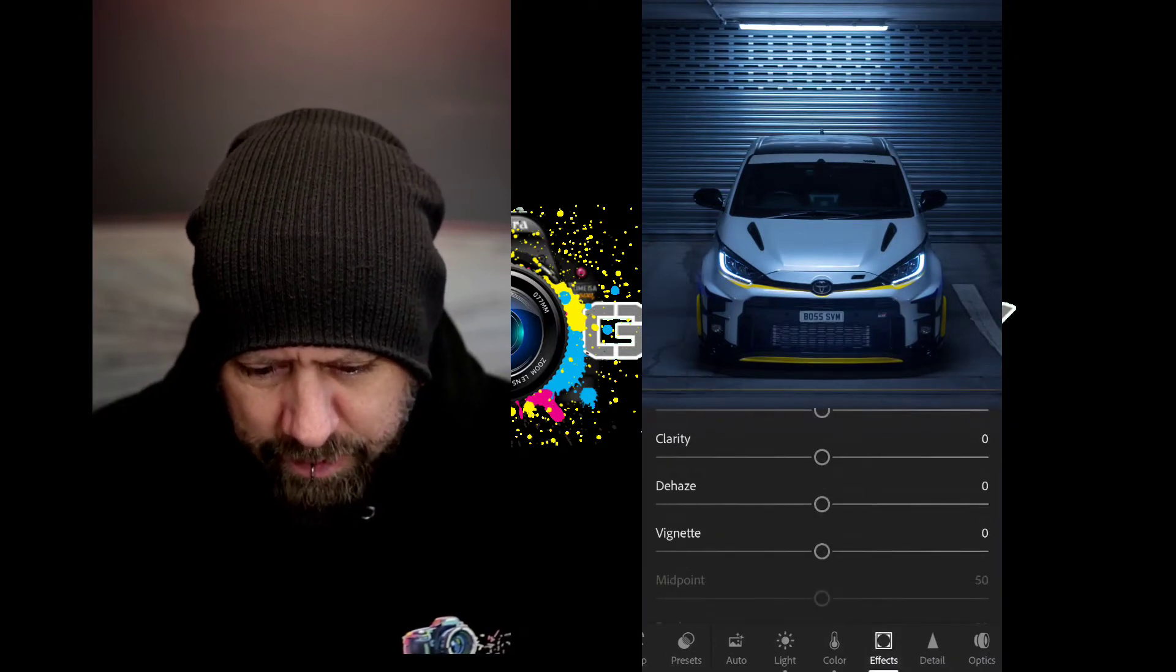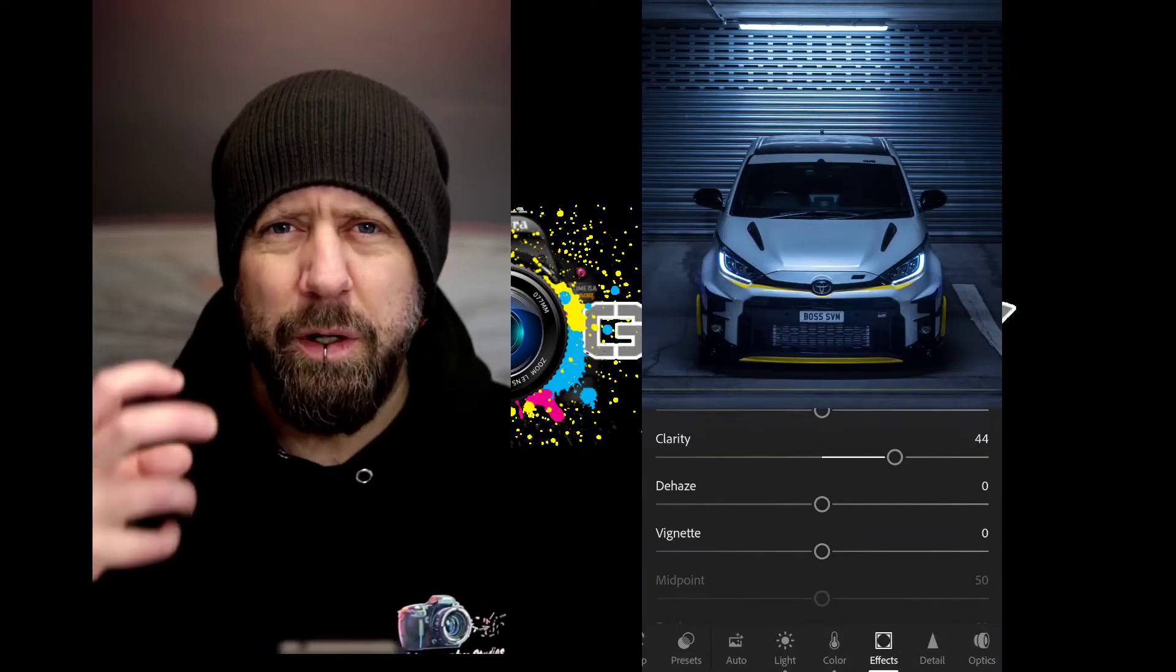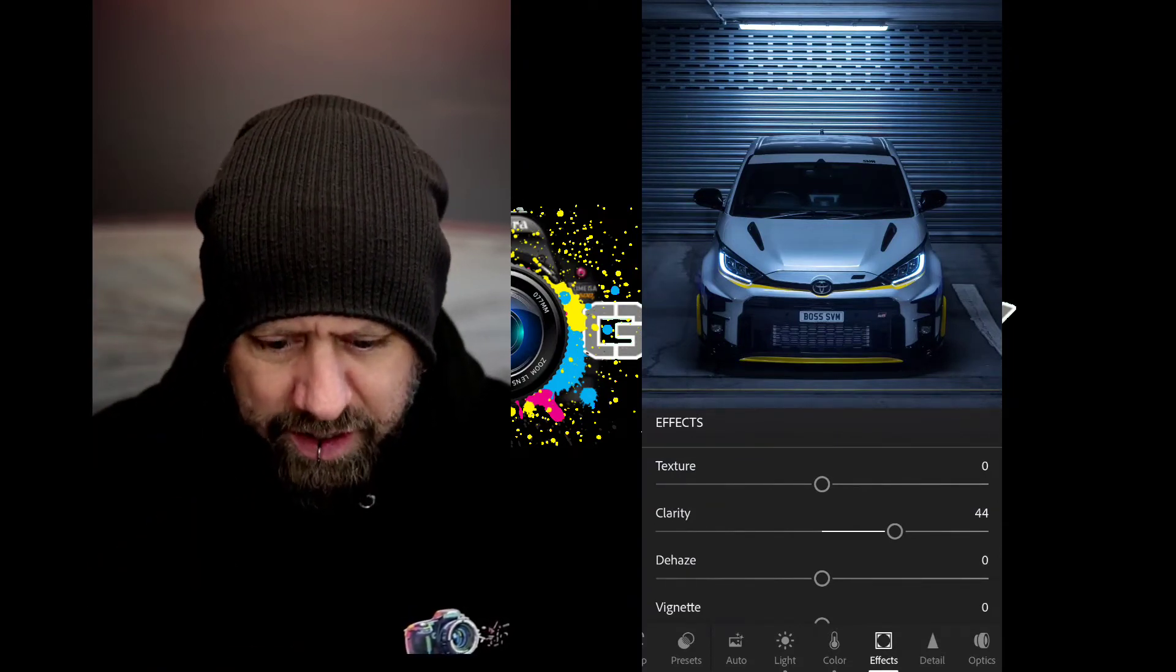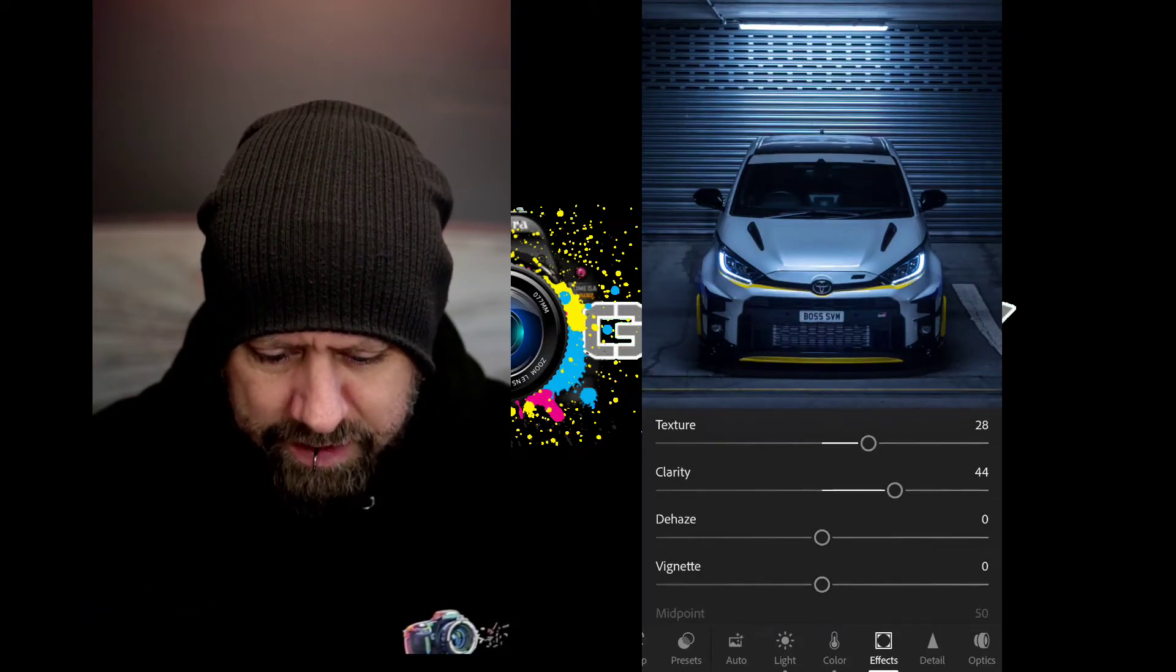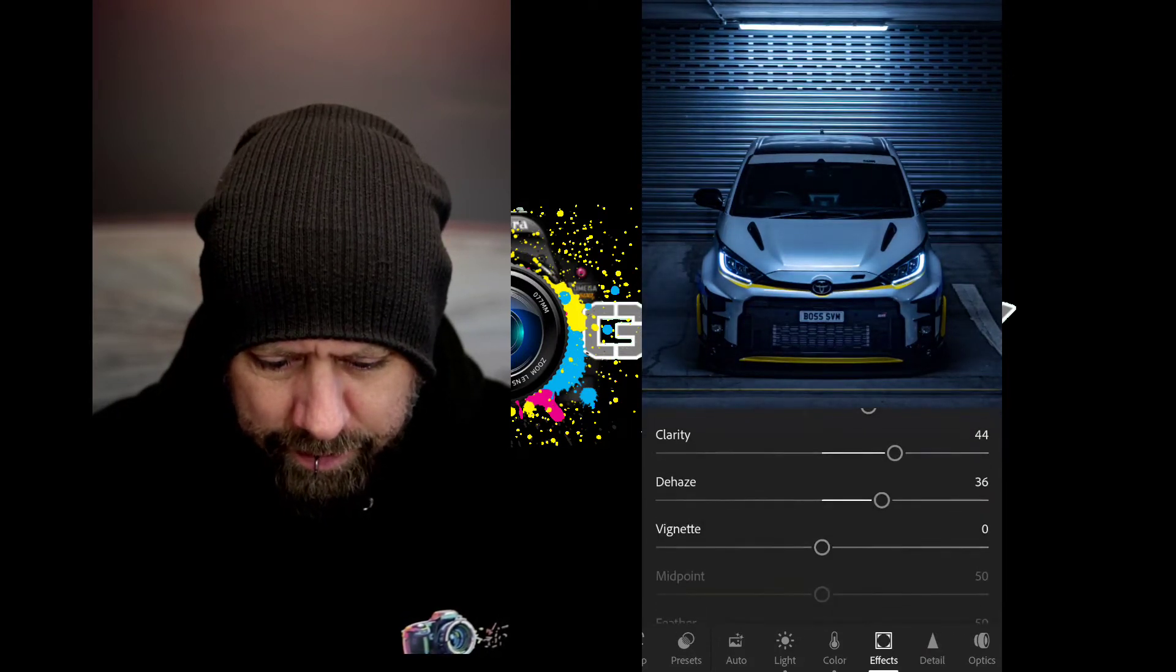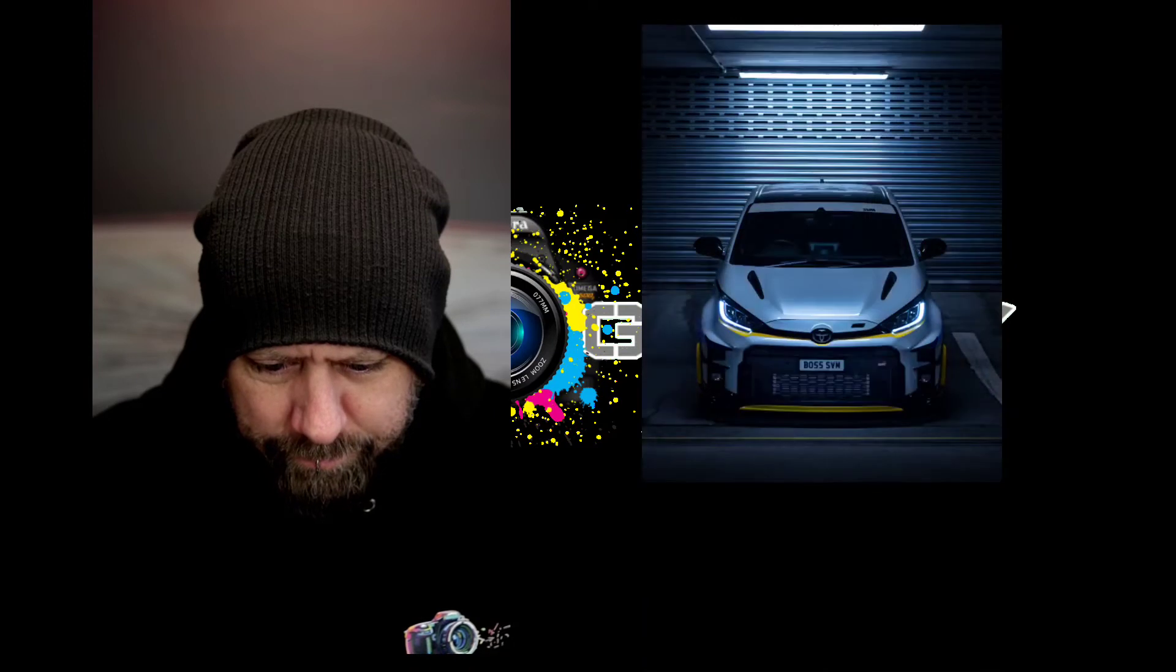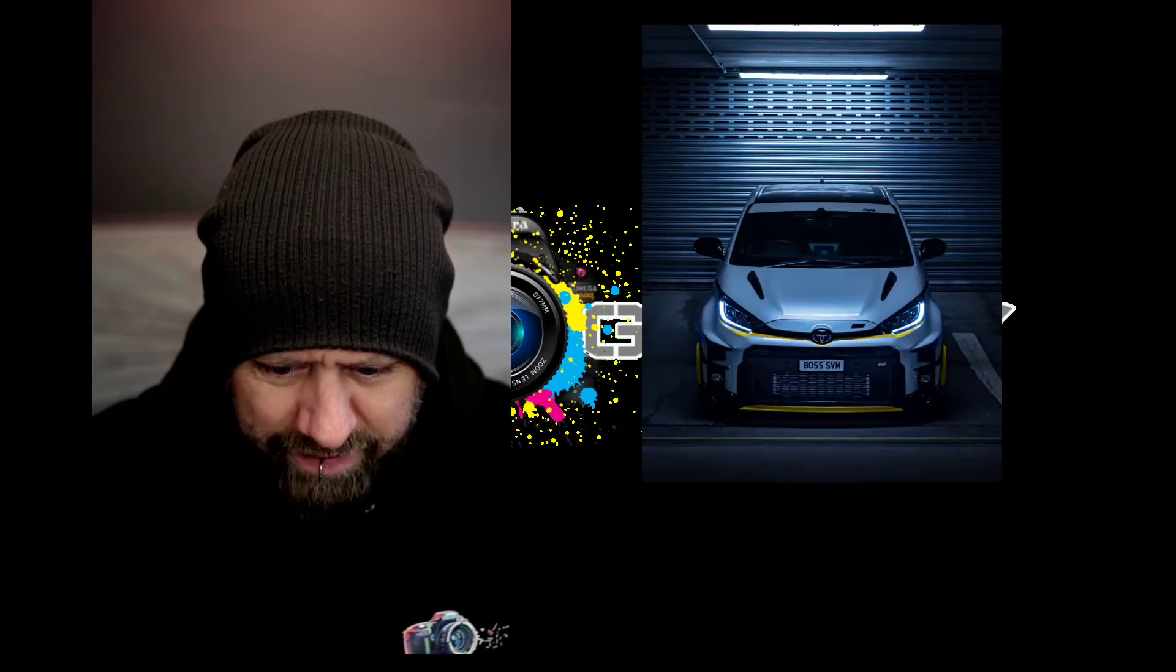Then we'll go over to the effects. We're gonna up the clarity so we get a bit more of that sharper, reflectiony type look—a bit more metal and a bit harsher. If it was portrait kids or whatever, you'd soften those claritys, but for car stuff, certainly indoors with fluorescent lighting, I think it works quite well. Up a bit of texture, look at the dehaze just to knock a bit of light off above the car, and then we'll put a little bit of vignette, not too much.